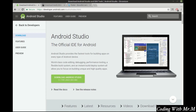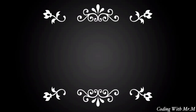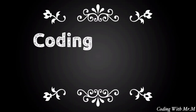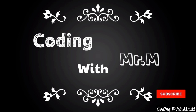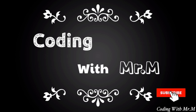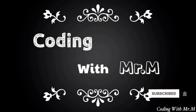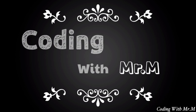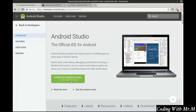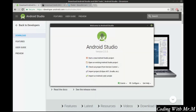The first step is to download and install Android Studio. Visit developer.android.com/studio and download the Android Studio version that's right for you. Once it's installed, go ahead and run it.